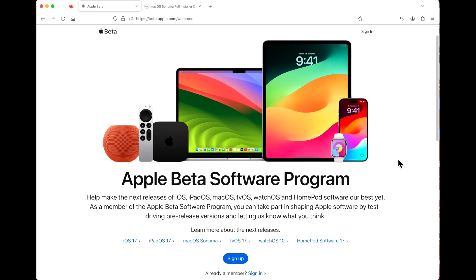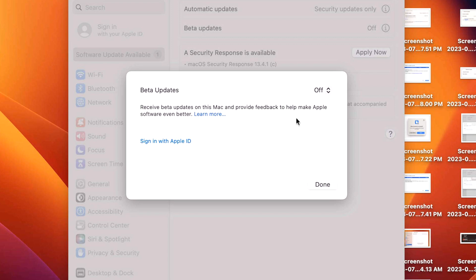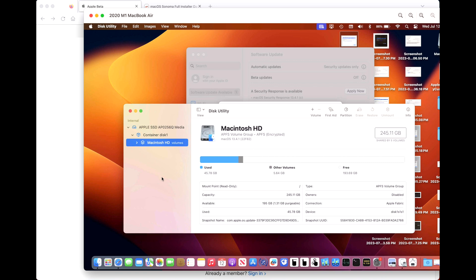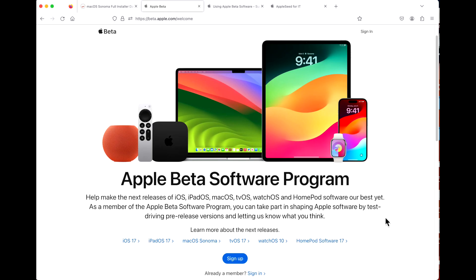Hey everyone, Mr. McIntosh here. Today Apple released the brand new public beta for macOS Sonoma, and you might want to jump in and get started testing. But before you do, I want to show you how to install the new public beta, because Apple changed how to enroll into the beta program this year — you have to use an Apple ID. I'm going to walk you through that, plus give you an important warning.